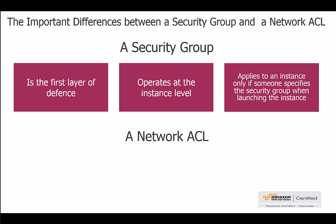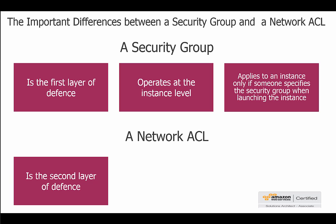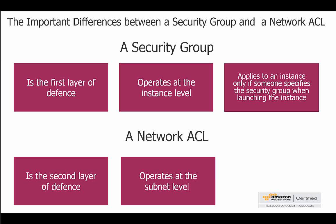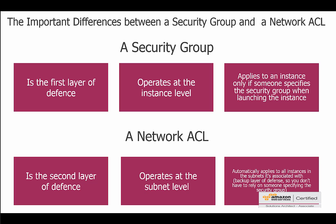So this is where network ACLs come in. NACLs are the second layer of defense. They operate at the subnet level and automatically apply to all instances in the subnets, so it's a backup layer of defense. You don't have to rely on someone specifying the security group. In theory you can build yourself a virtual private cloud with subnets and within that you set up a whole bunch of NACL rules, and if someone goes in there and starts launching instances and they don't define security groups, then it's not such a big issue because you have this second layer of defense set up.